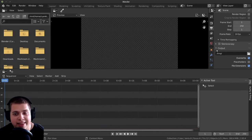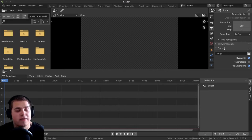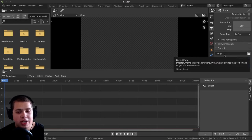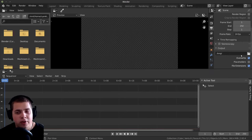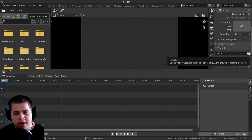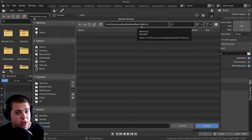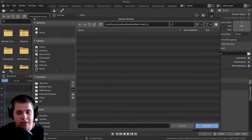And then right here you can set the output. This is going to be where your final video file is rendered to on your computer. So I like to change this to the desktop, but you can change it to wherever you want. So just click on this file right here. For this example, I just set it on my desktop in a new folder, but you can set it to wherever you want.